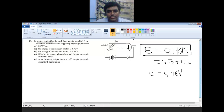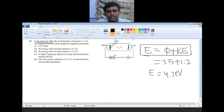This is the experimental setup. There are two metal plates C and A — C for cathode, A for anode. These two metal plates are taken in a vacuum chamber. Light is incident on the metal plate C, and from C the electron is ejected out.